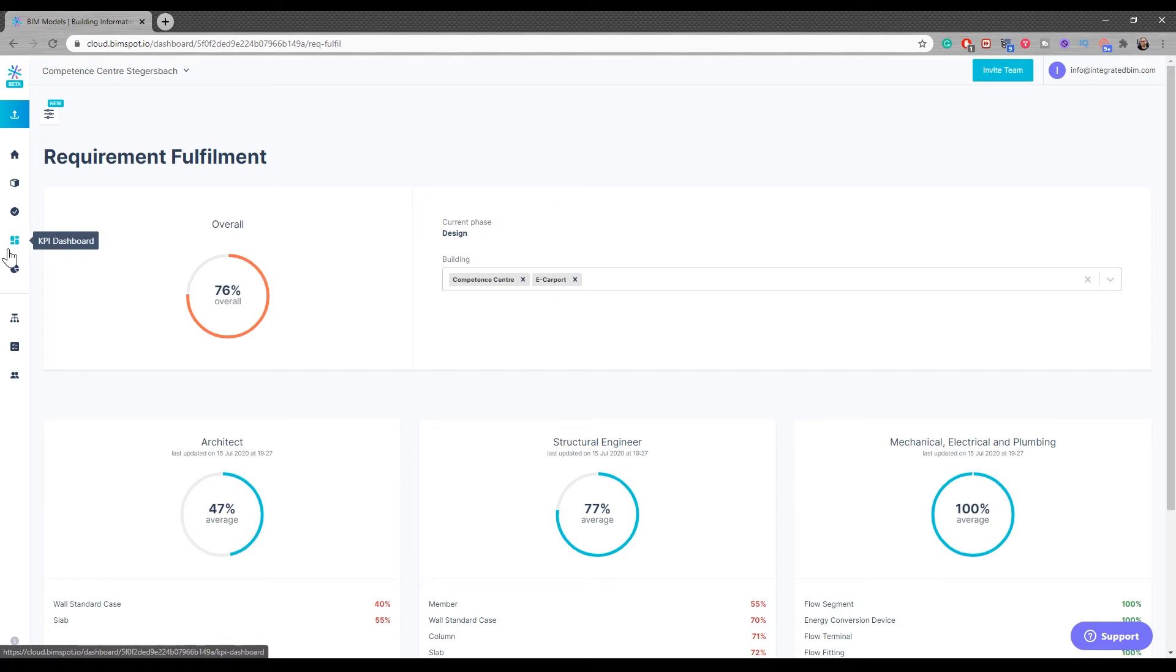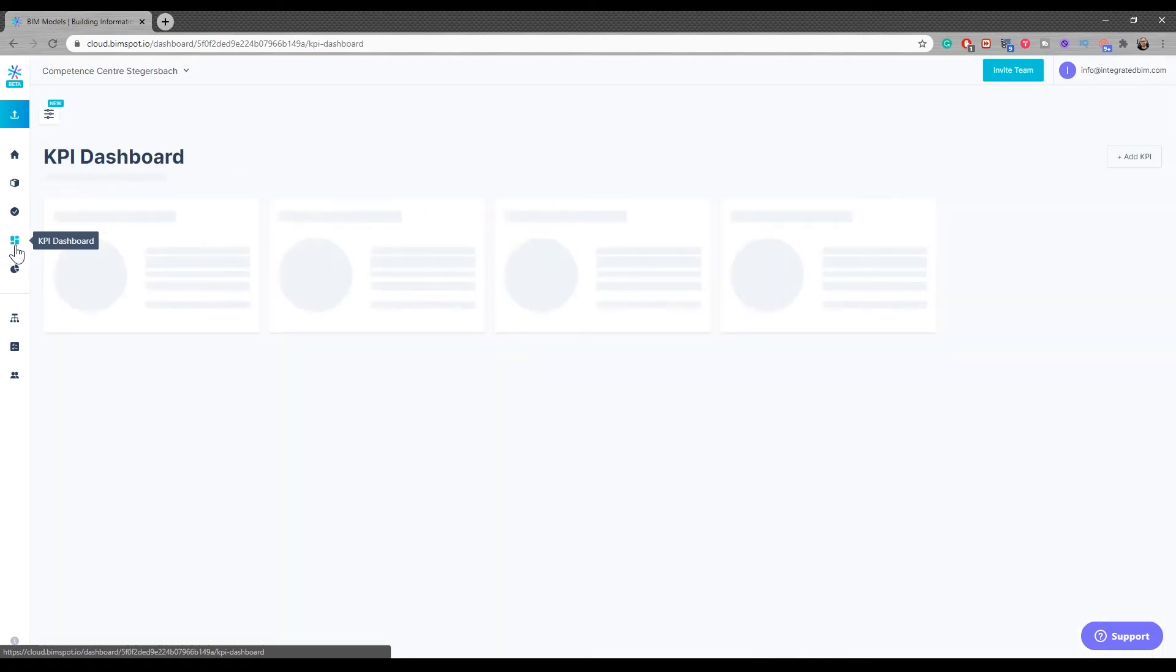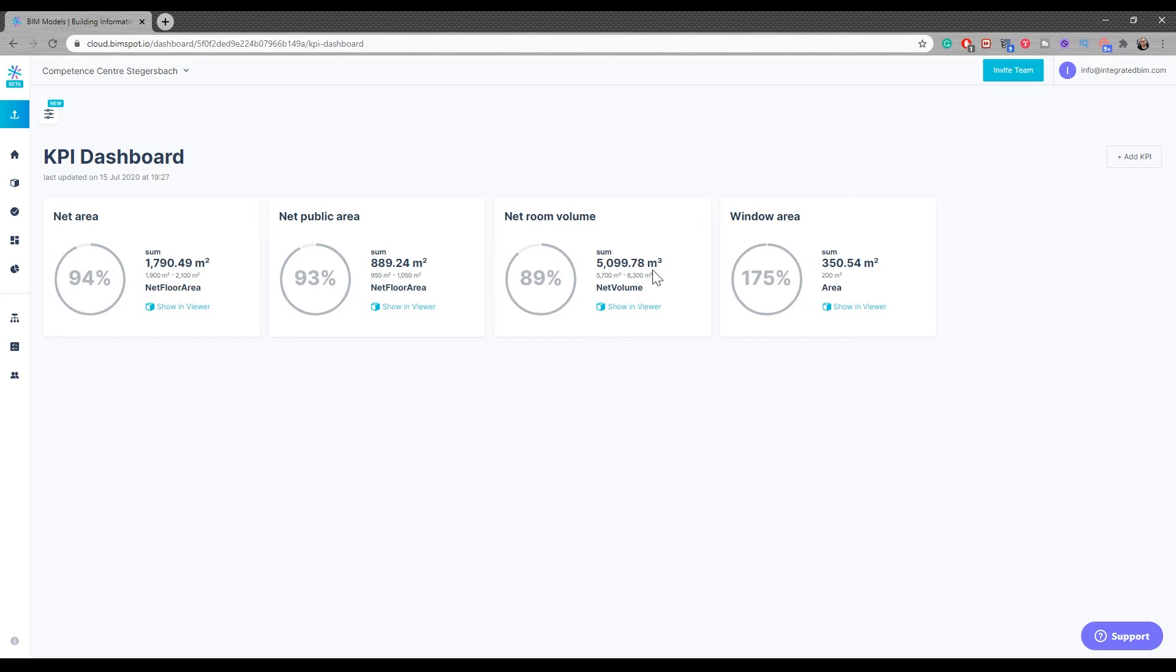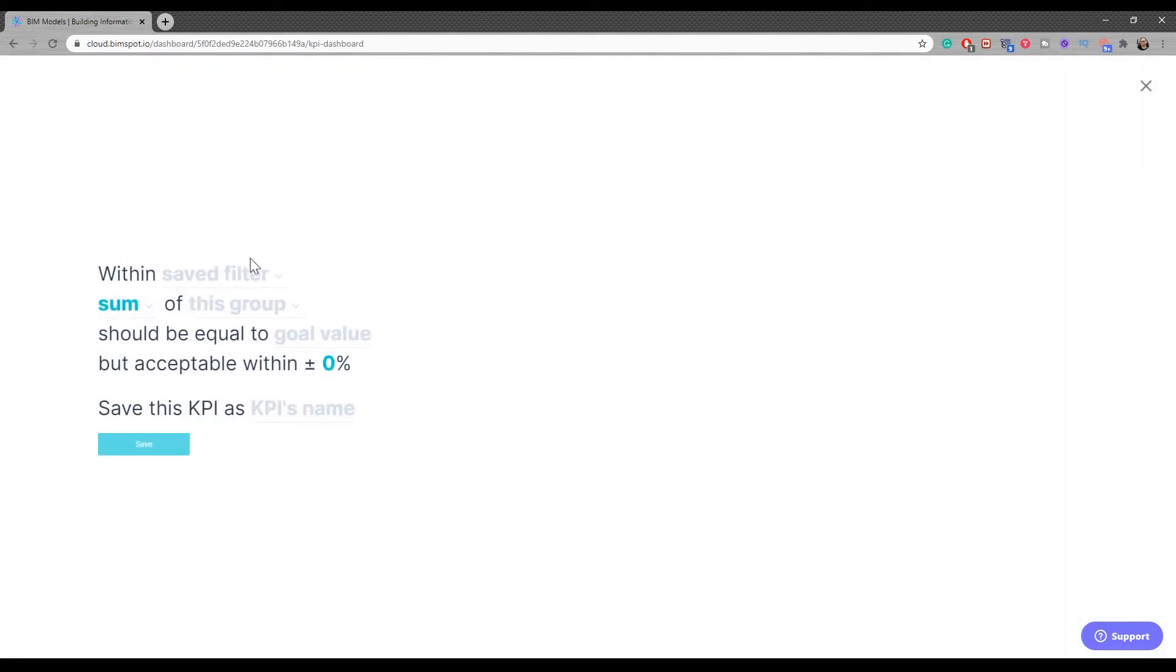And the greatest thing of all is the KPI dashboard. I love it. Here you can see performance against the brief. The window area is 75% over the current goal, so we have more windows than we need. We can really set the design scope with net room volume, window area, public area as well. We can include costs if you want. You can add as many KPIs as you want. It's as simple as that.